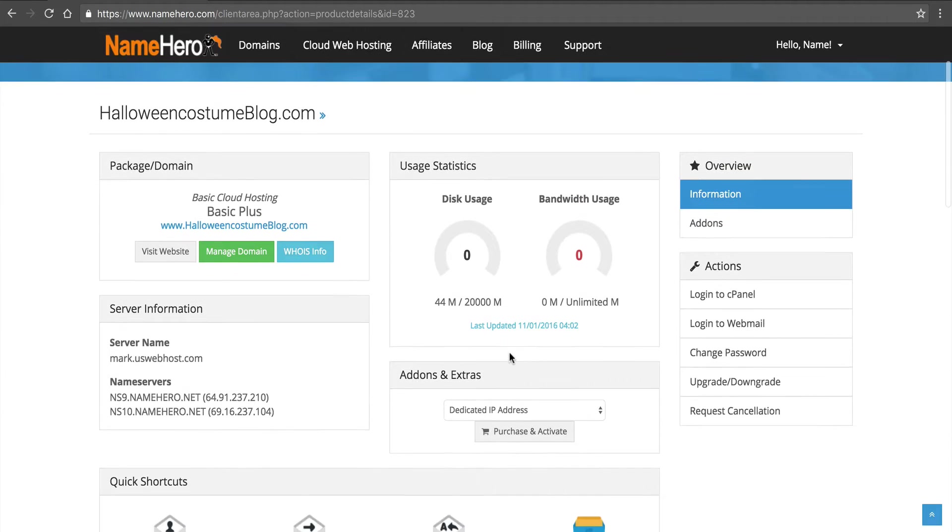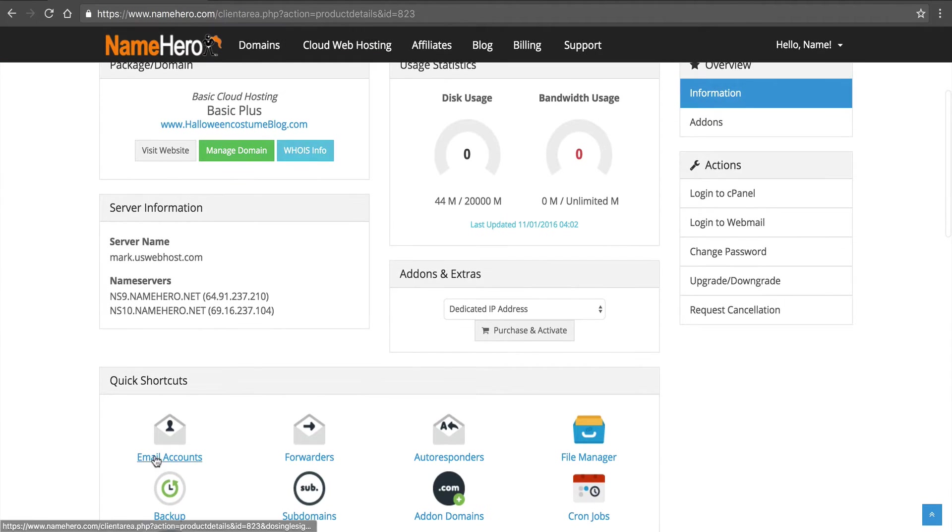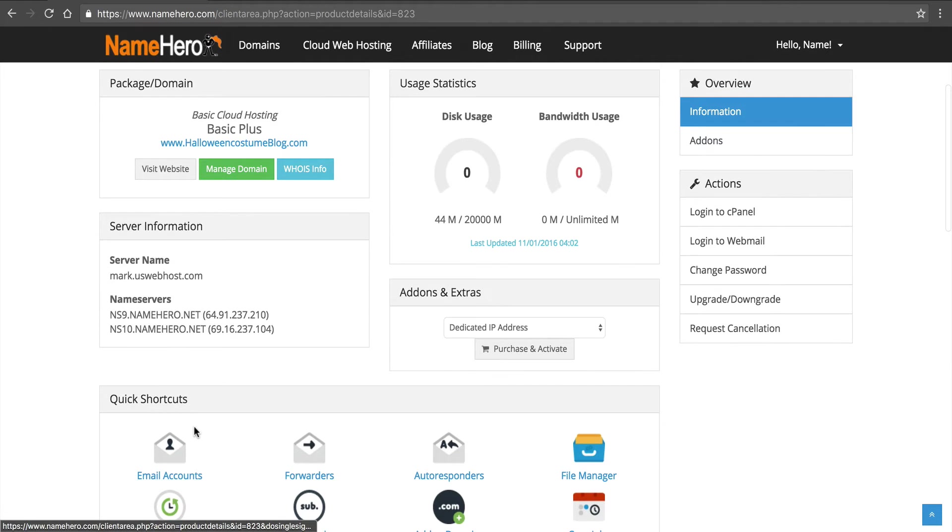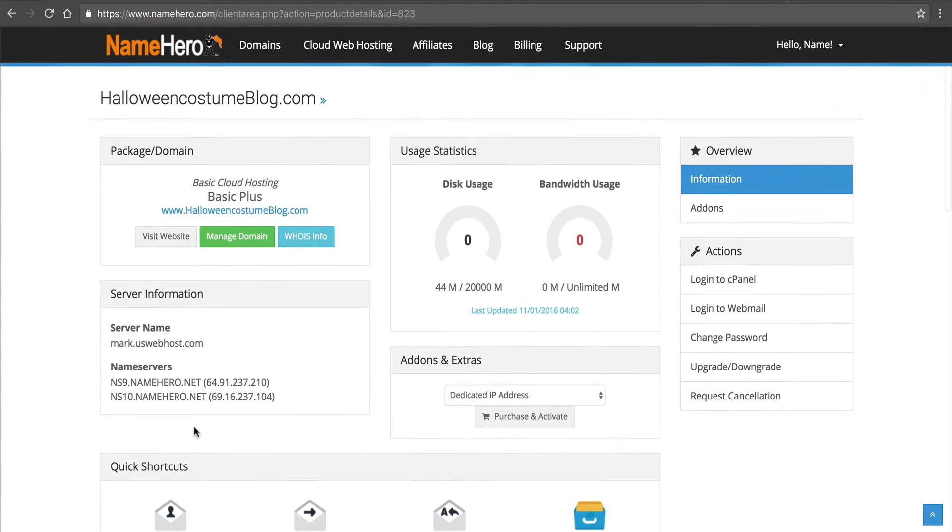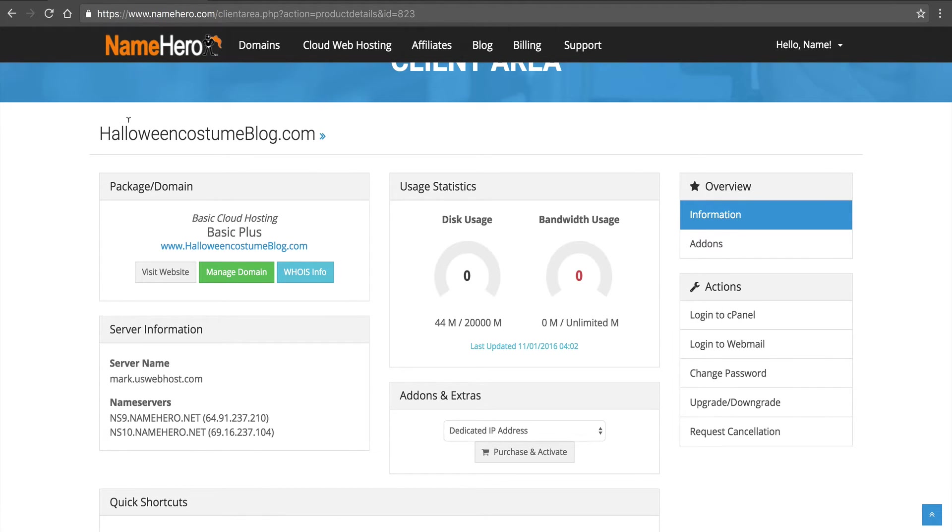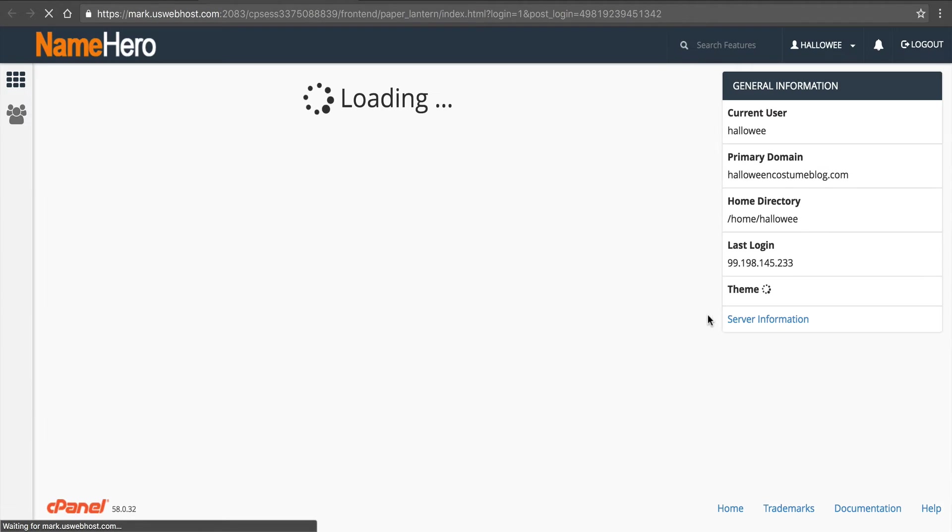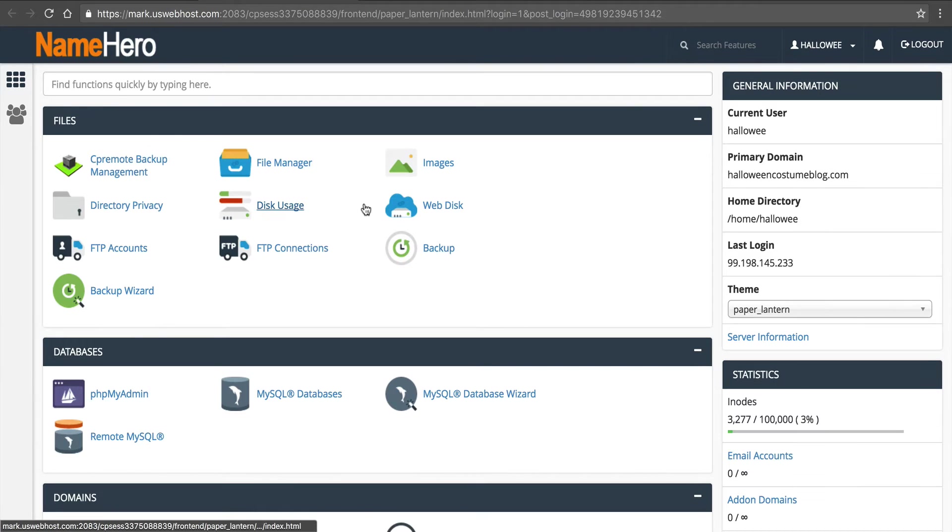Now you want to go into cPanel. Now we do have some quick shortcuts down here, but if you have a reseller account yours might look a little bit different. So you want to go into the cPanel of the domain that you're going to install on. For my example we're going to do an email account on HalloweenCostumeBlog.com. So we're going to want to make sure we go to that cPanel. So we'll click there and login.